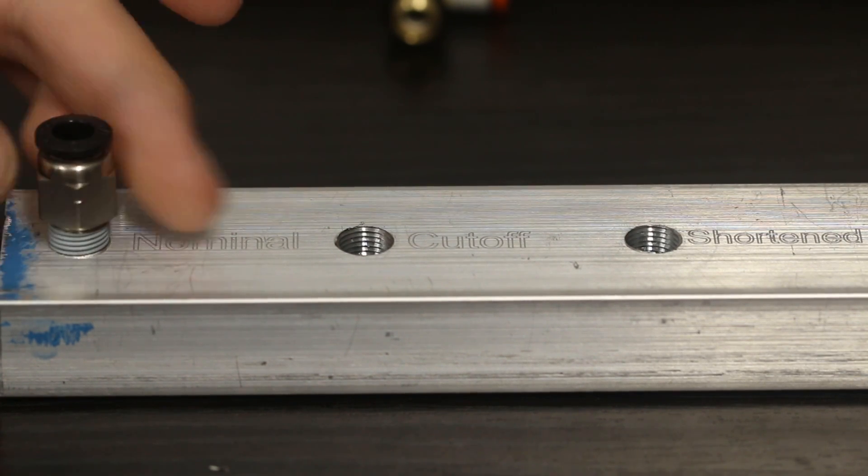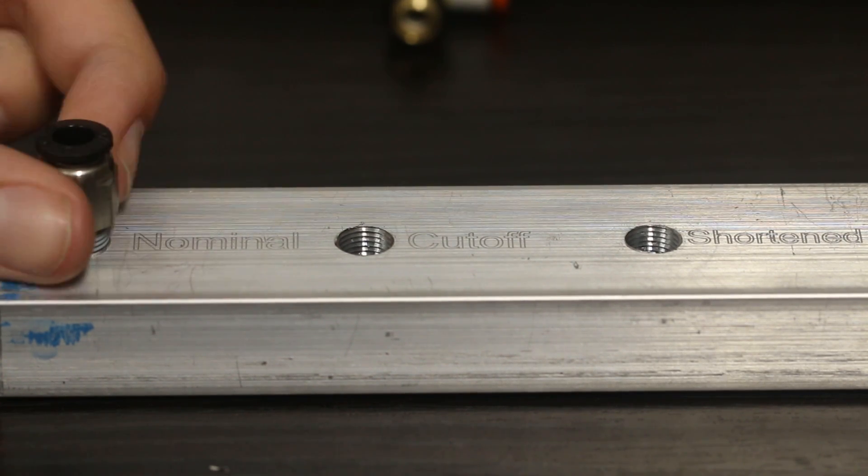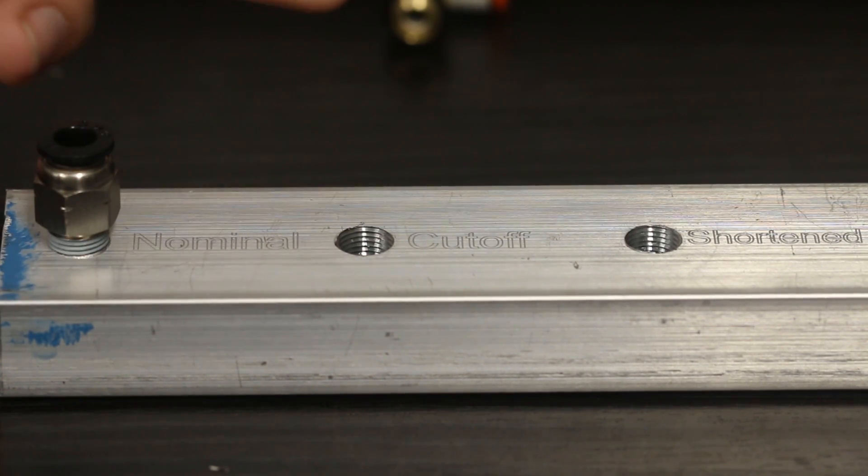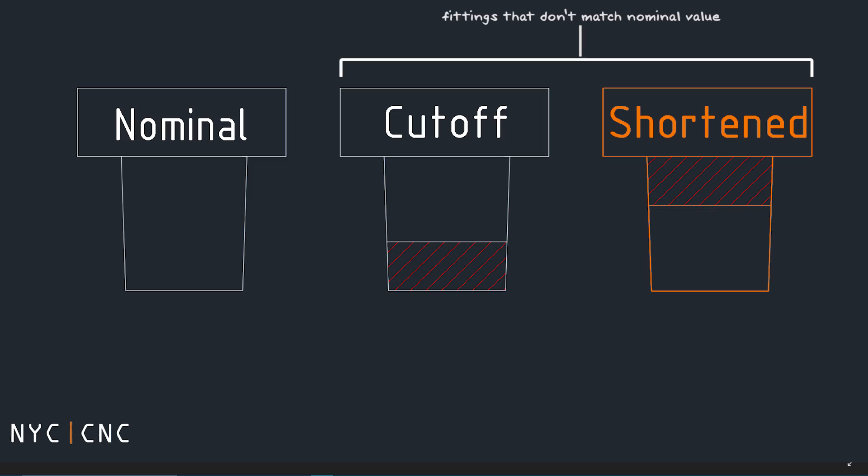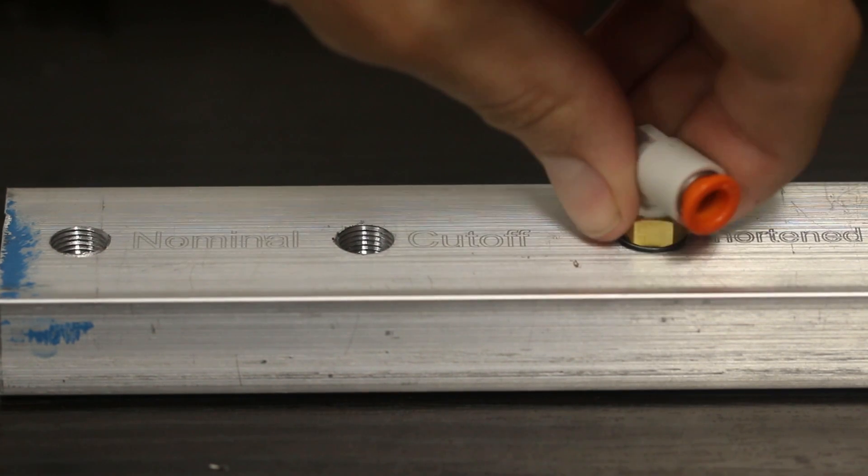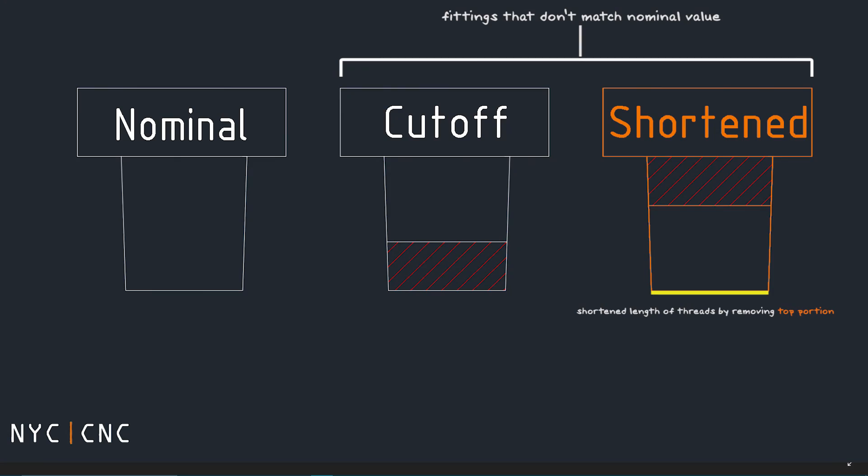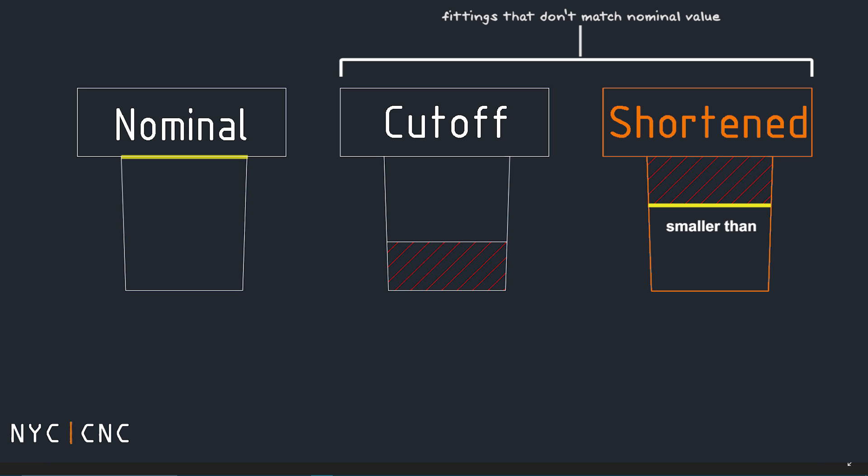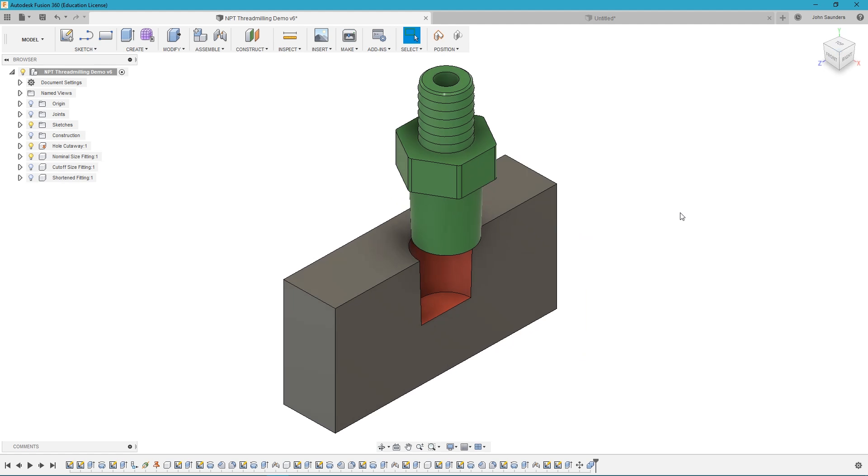Where we had our problem is with what I'm calling the shortened fitting. And this is because instead of just cutting off the bottom of the threads some shorter fittings are actually missing the top portion of their threads. So this bottom diameter here is actually equal to the bottom diameter of our nominal thread but the top diameter is what's different. We'll move over to fusion and I'll show you why this is a problem.